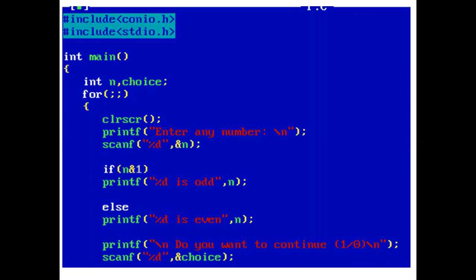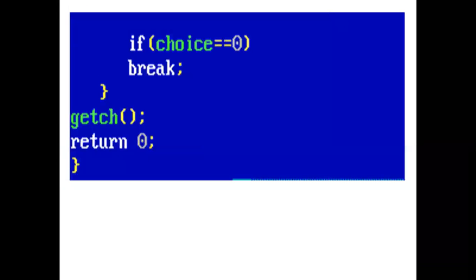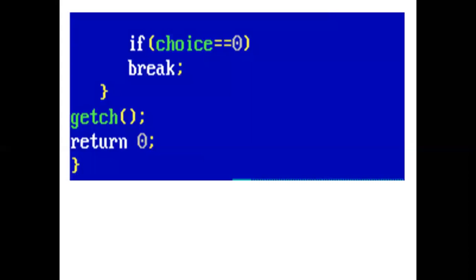Now the printf statement prints do you want to continue, press 1 or 0. If the user wants to enter a number again, the user presses 1. Otherwise, the user presses 0. If choice is 1, then continue the process. And if choice is 0, then come out of the infinite for loop using break, and our program ends here.